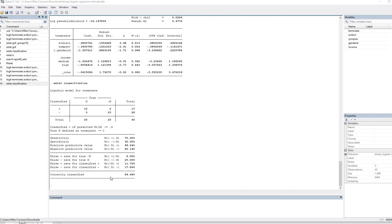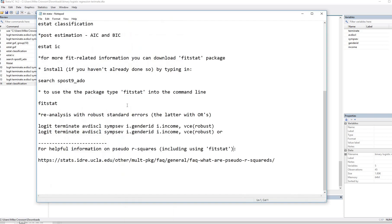So that pretty much concludes this walkthrough of binary logistic regression. Like I said, check underneath the video description. Again, there's a link to the data. There's a link to the PowerPoint that I started off with. And there's a lot of information in there on how to interpret the various pieces of output. And then there's also a link to the notepad or the text file that I was using throughout this presentation. So at any rate, that concludes this video demonstration, and I appreciate you watching.